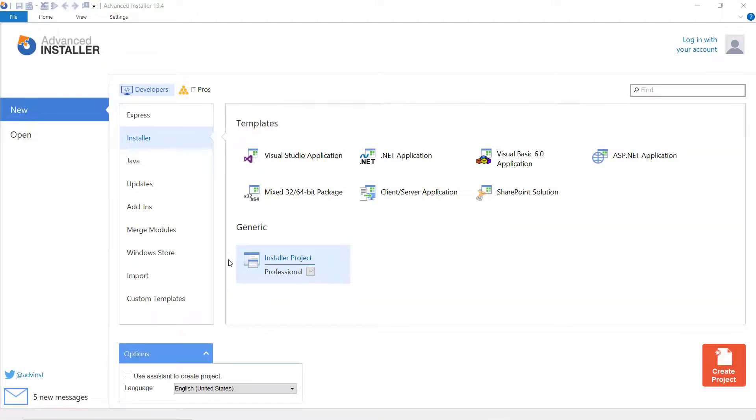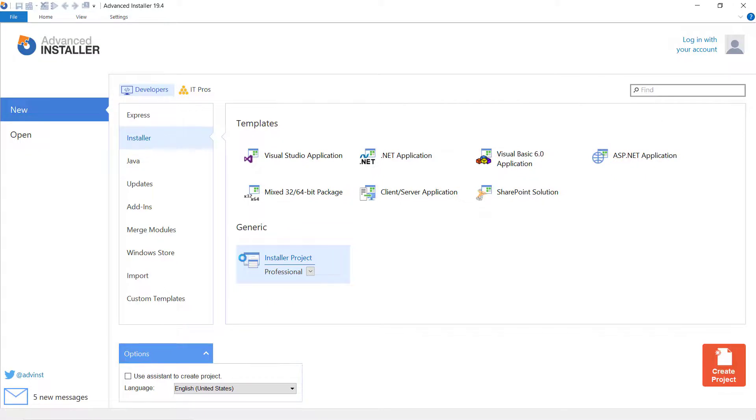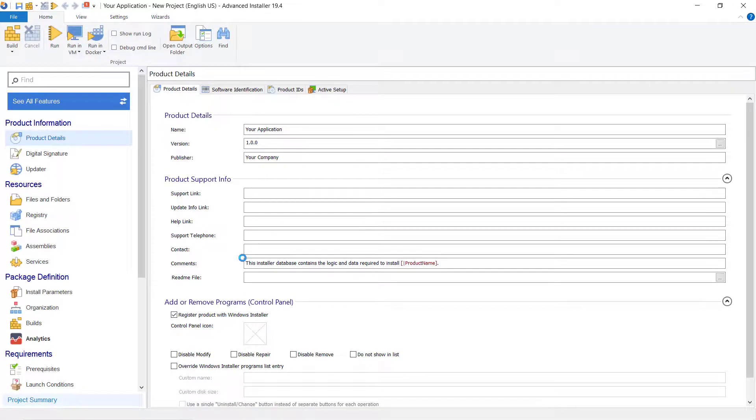Let's see how you can automate this hassle and increase your productivity when having to create Windows Explorer context menu items. Create a new project of professional type in Advanced Installer.